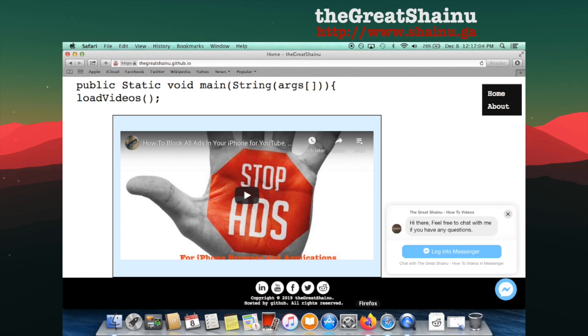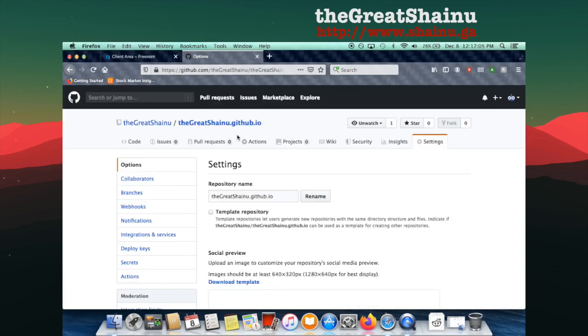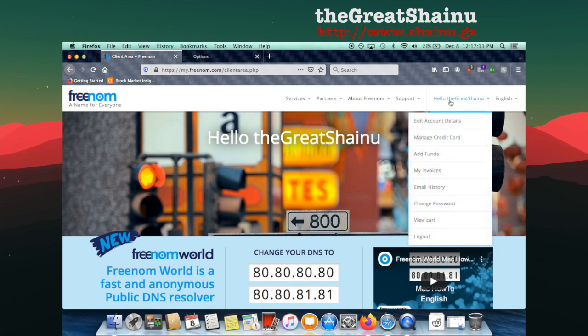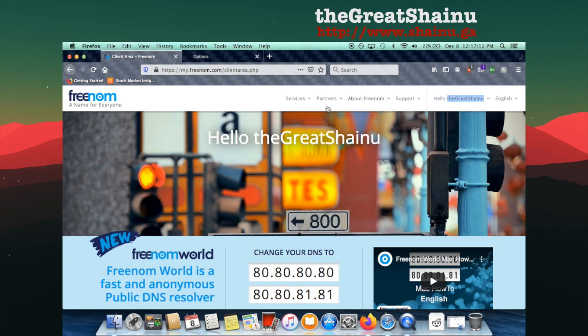So first thing you need to do is you need to go to Freenom.com, and then sign up an account there. I'm not going to do that. Obviously, I have an account here already. So once signed up, you will be landed to this page right here.